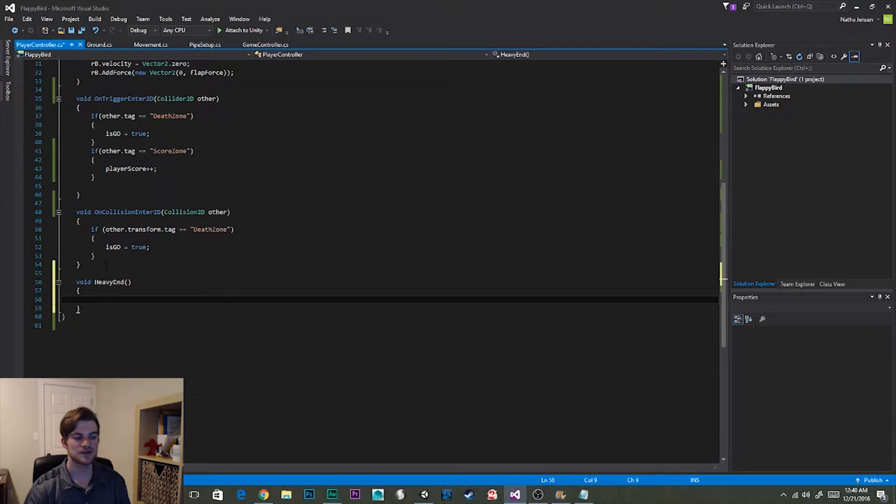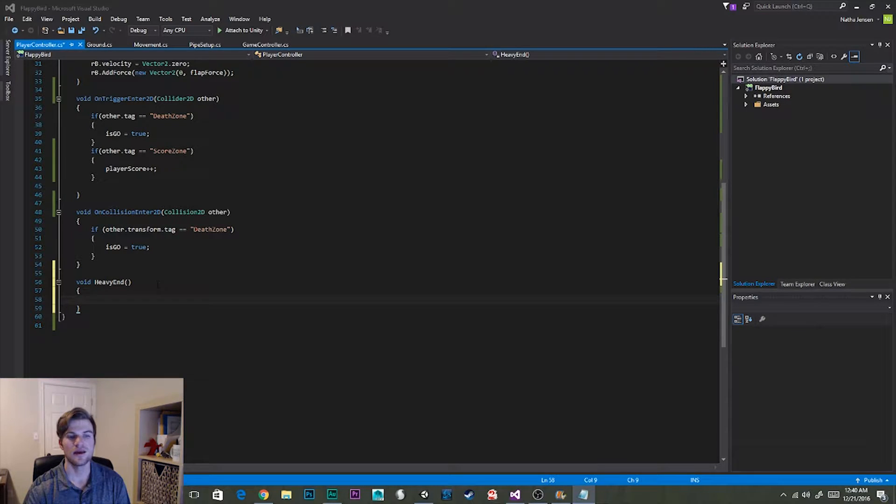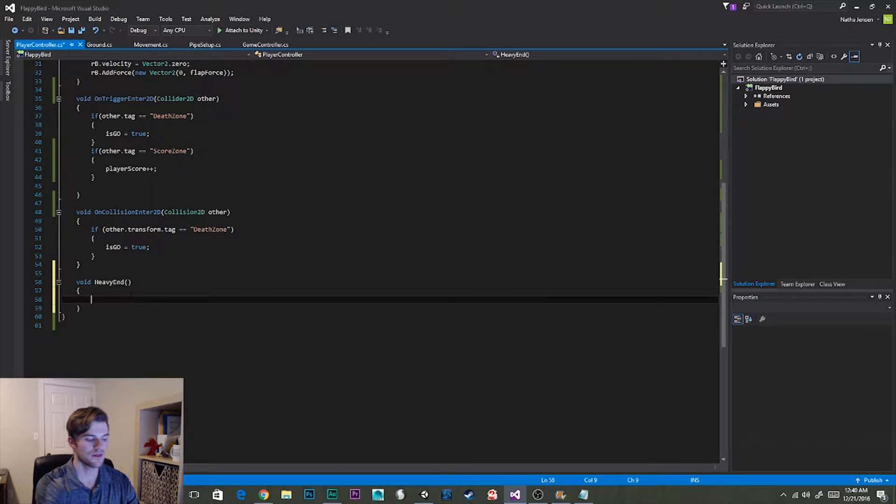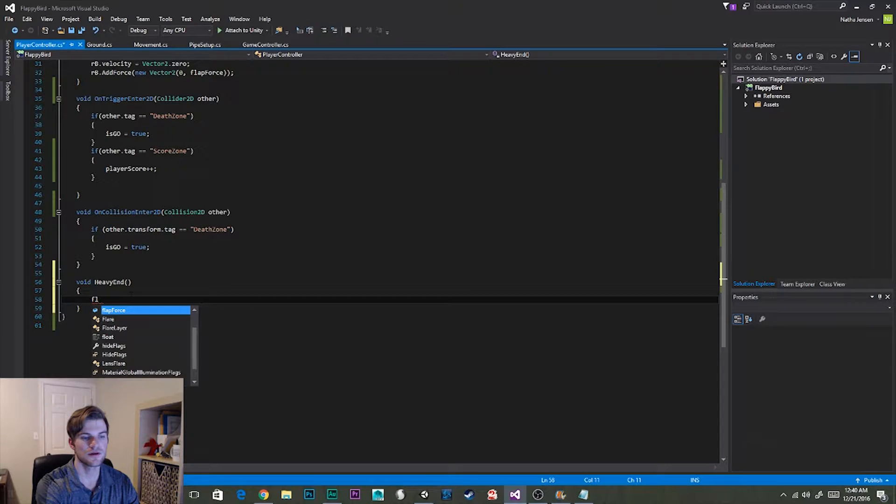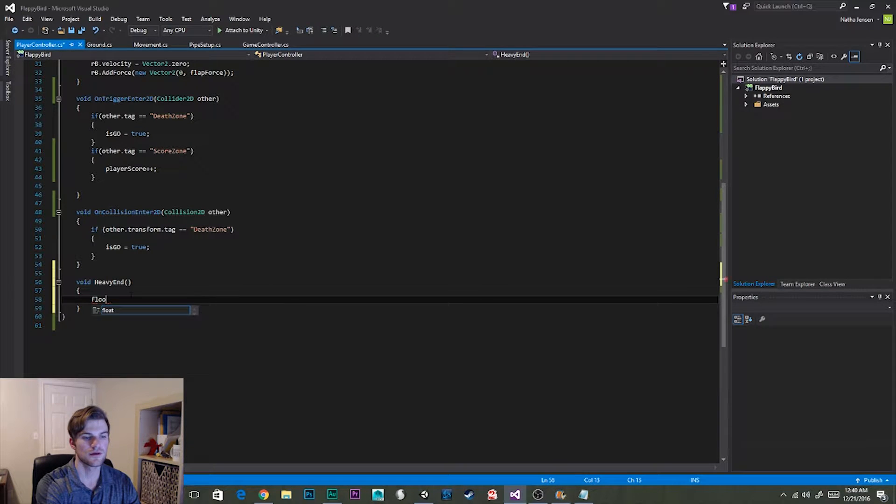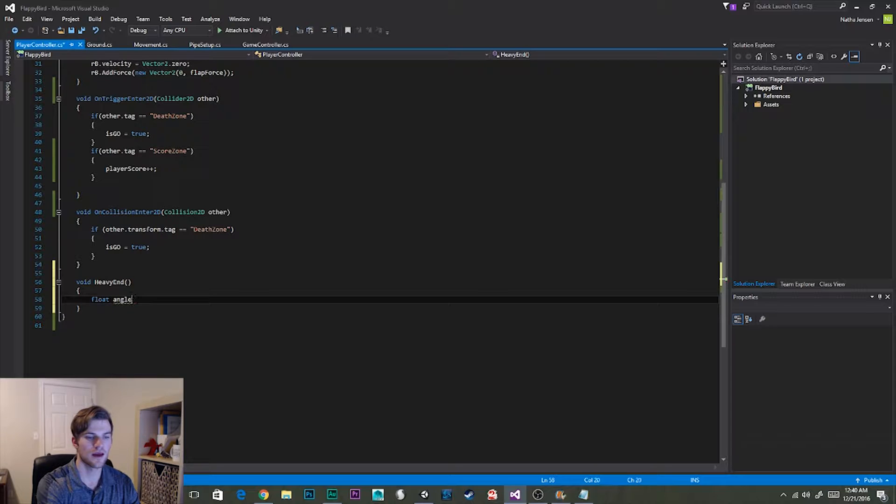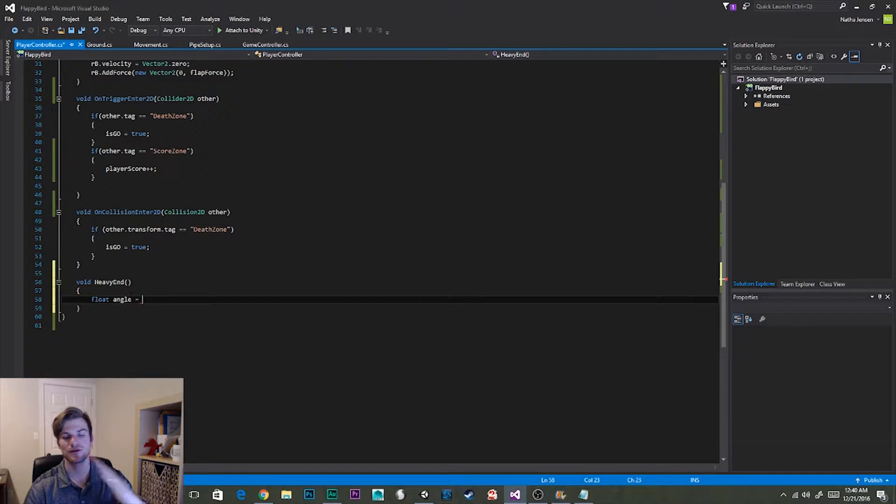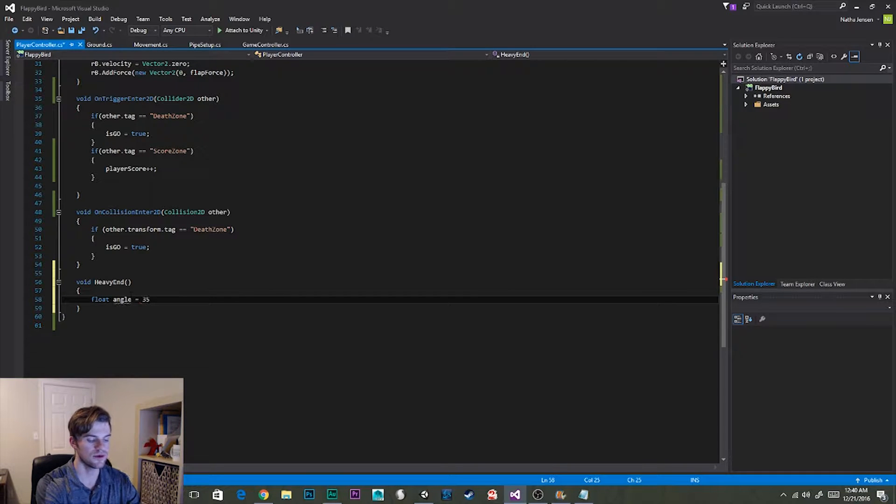Inside this function we need to start by creating a new variable. And this is going to be a float. And we're going to call it angle. And we need to set it equal to the positive 35 degree value that we found in Unity.